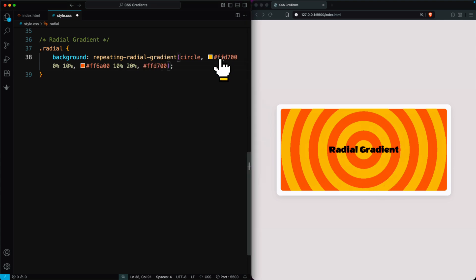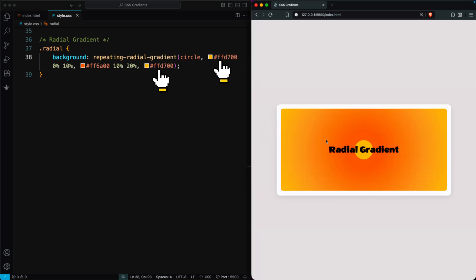Adding the first color again at the end creates a soft, glowing finish, just like a moonlight effect.